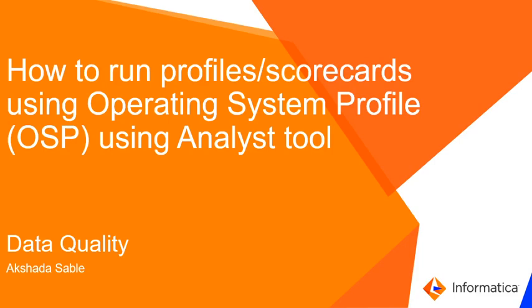Hello everyone and welcome to Informatica support videos. I am Akshada and in this video we will be covering how to run profiles or scorecards using operating system profiles from Analyst tool.